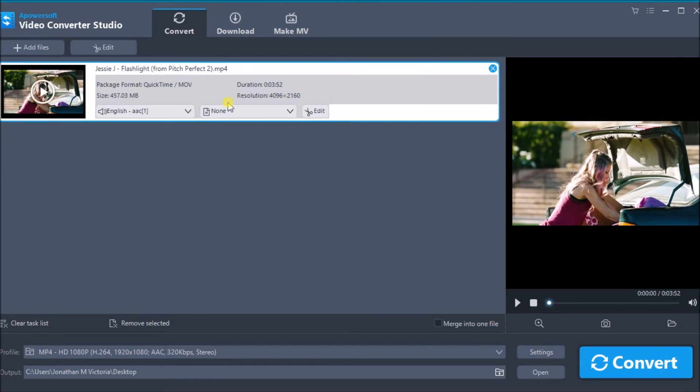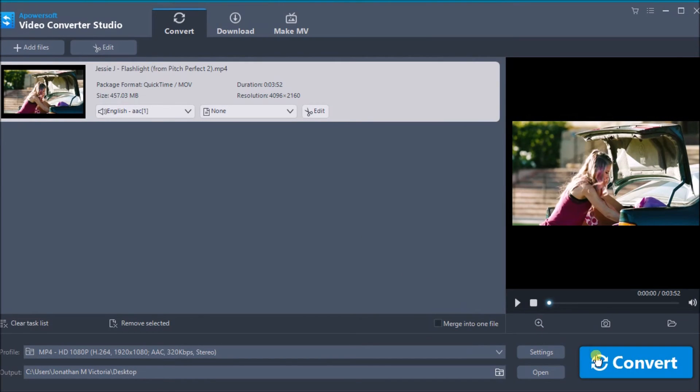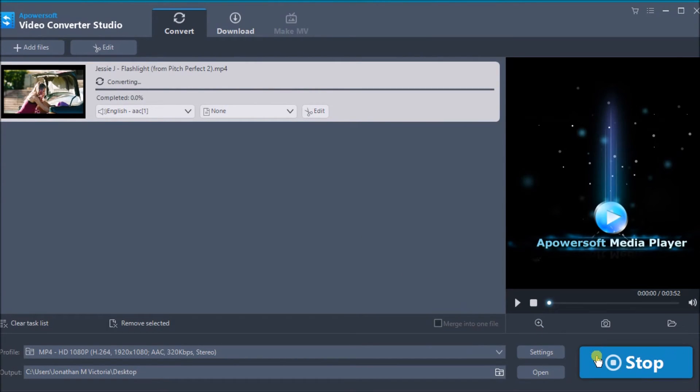Now click the convert button to start. Wait for the conversion to finish and the file will be saved to your computer.